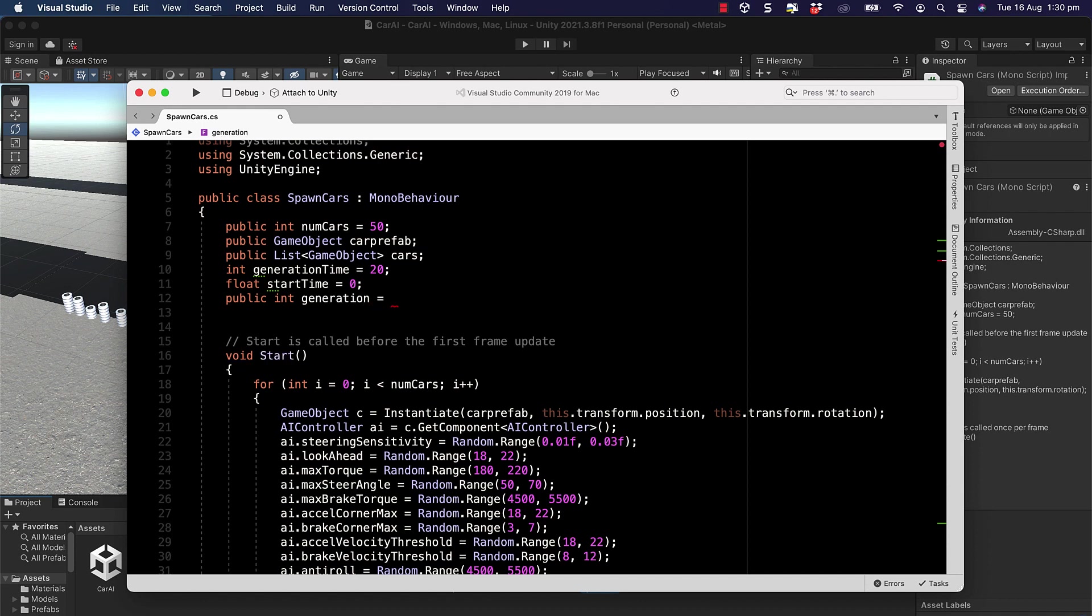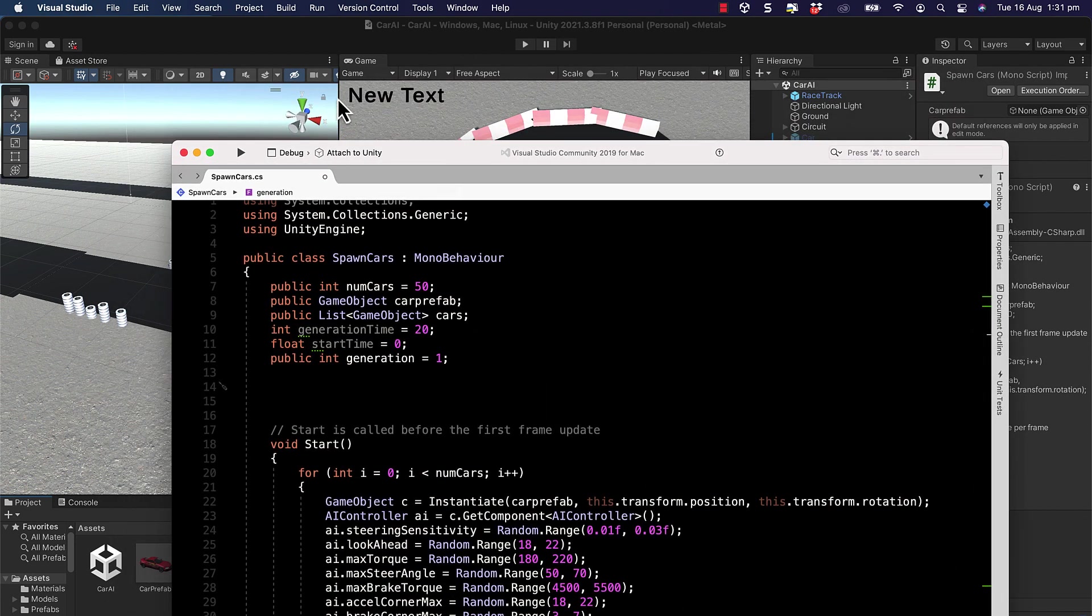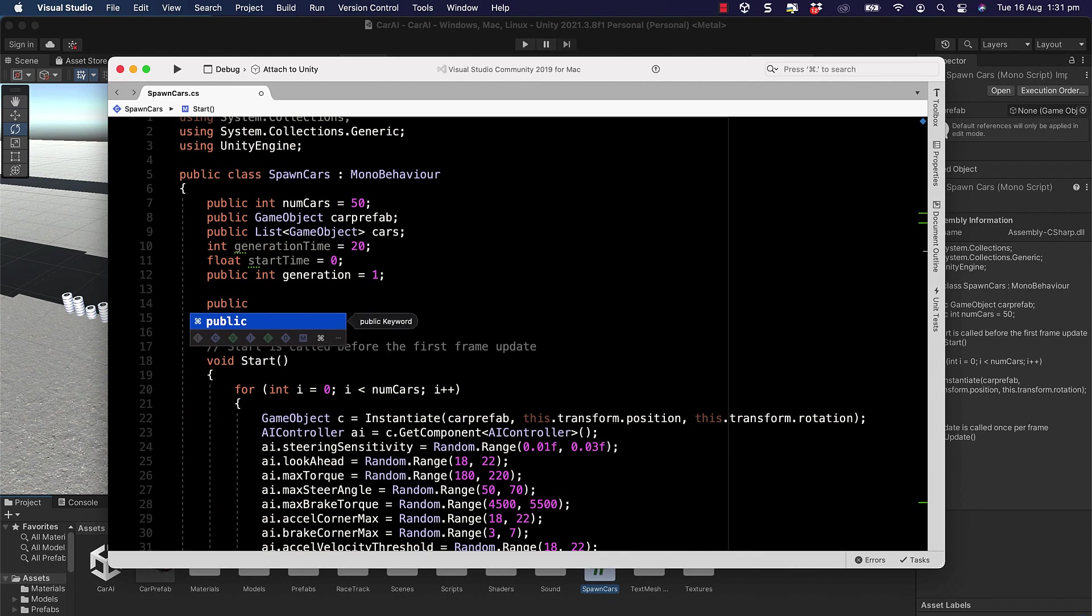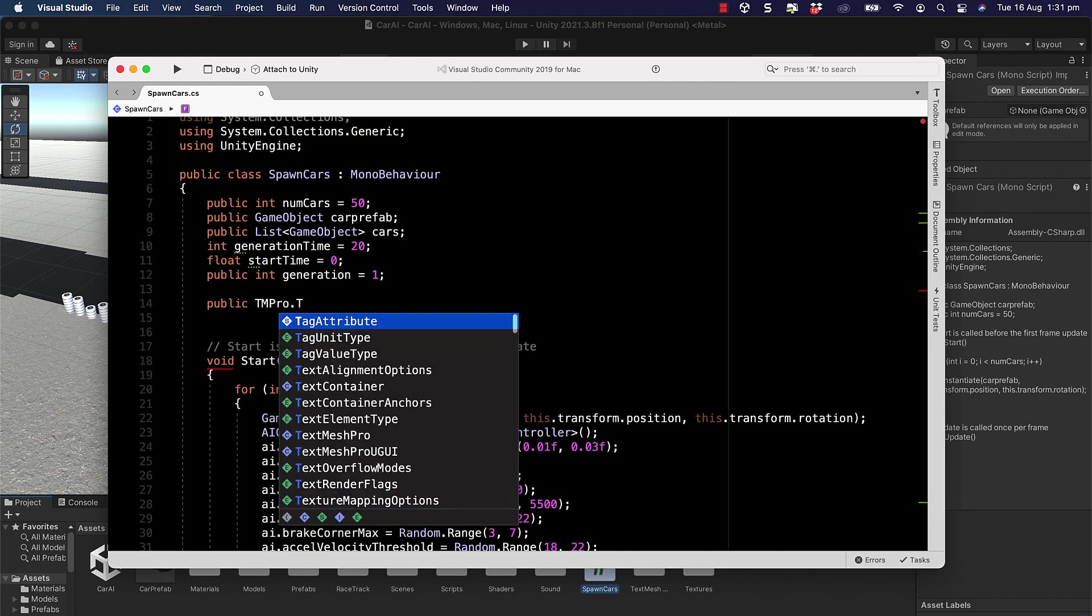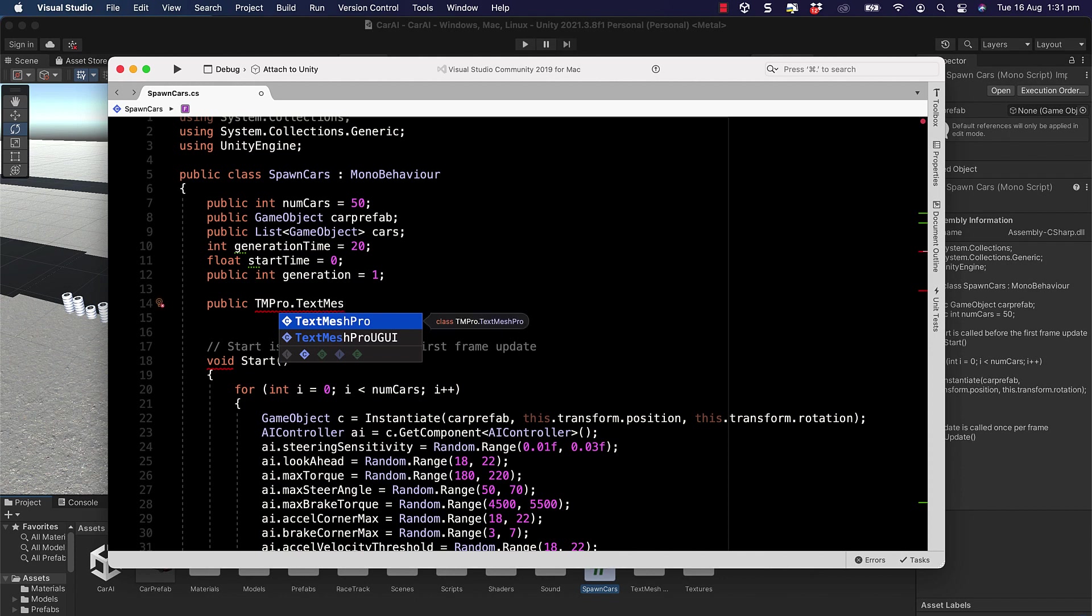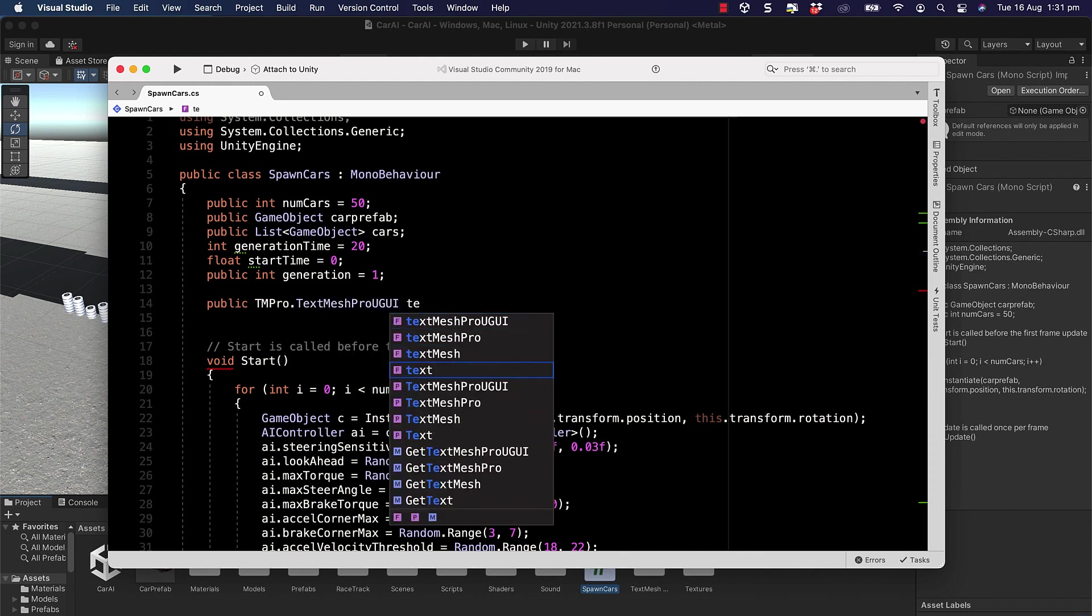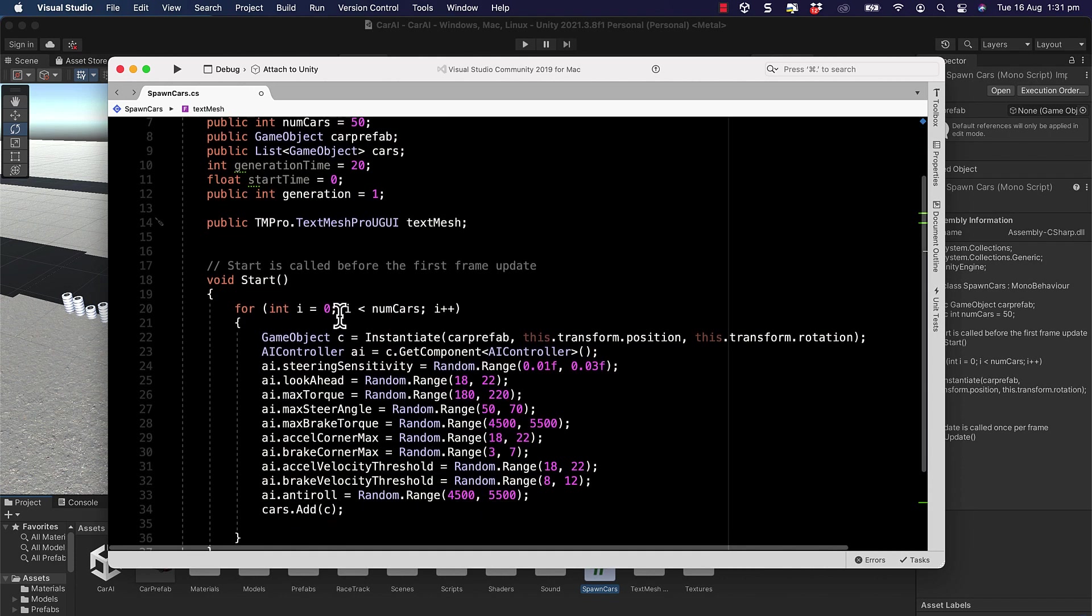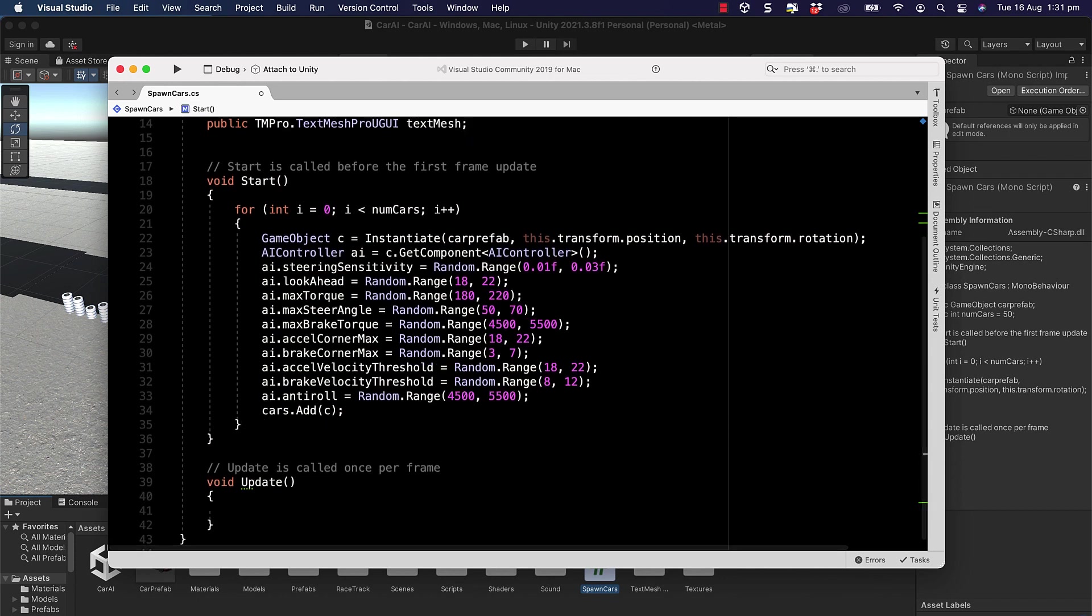Then we'll have a public int for the generation number. The first generation will be generation one. On the screen you might have seen a bit of text. We're going to print on the screen which generation we're up to so you've got a little bit of feedback. We'll put public and we're going to put a TextMeshPro.TextMeshProGUI and that will be our text mesh that will pass through there.